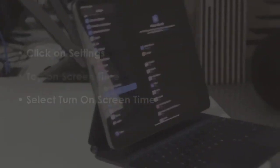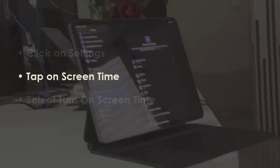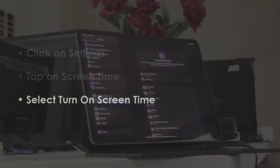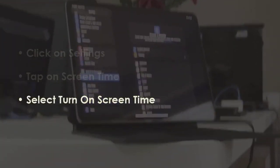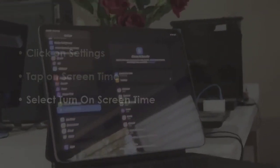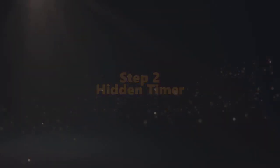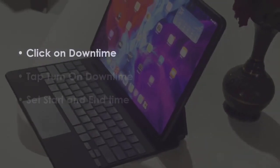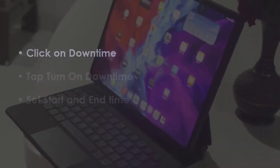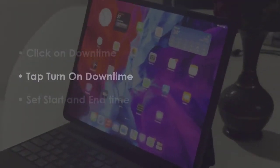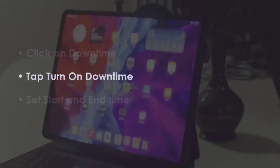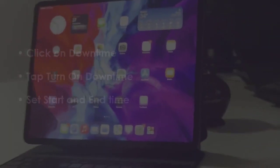Choose Screen Time, now press Activate Screen Time. In the next step, open Downtime, then enable Downtime and pick beginning and ending time.